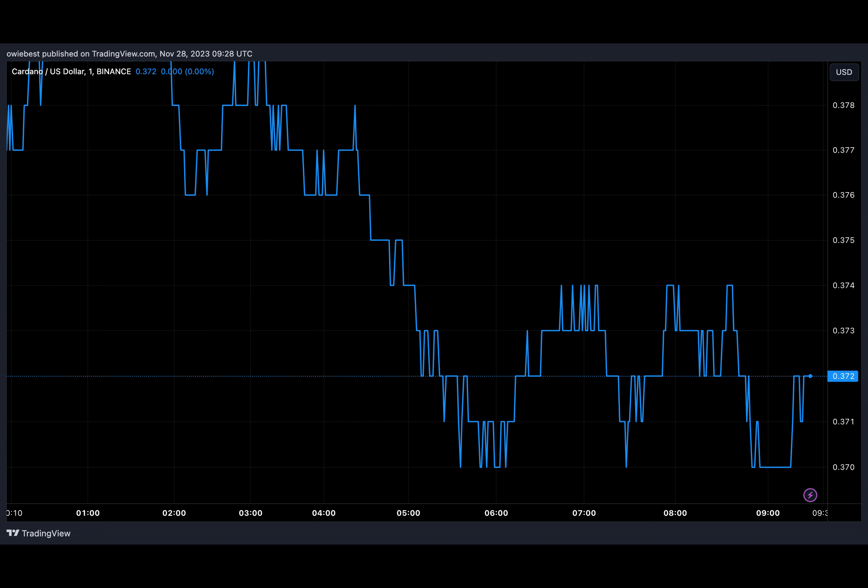However, you must pay attention to a four hour candlestick close above the 39.6 cent resistance or below the 100 EMA to confirm the direction of ADA's trend, Ali said in closing.